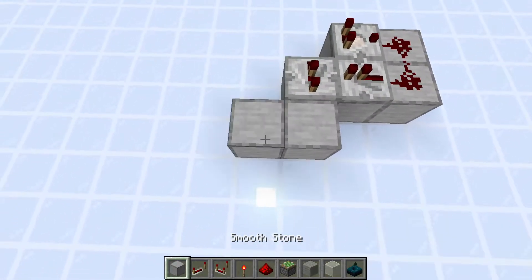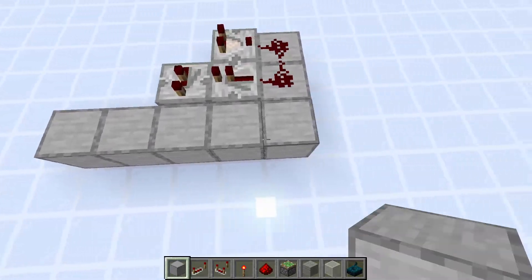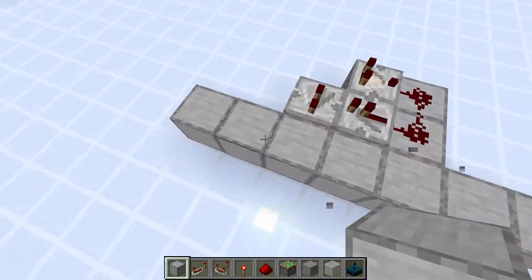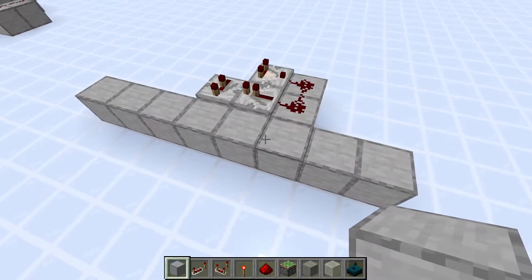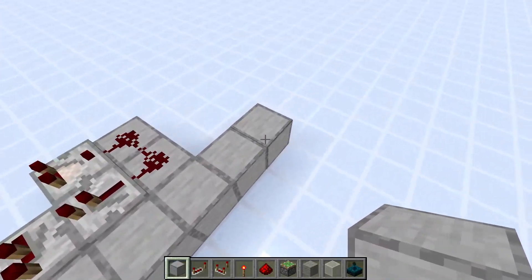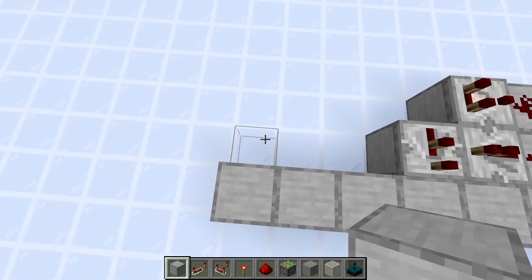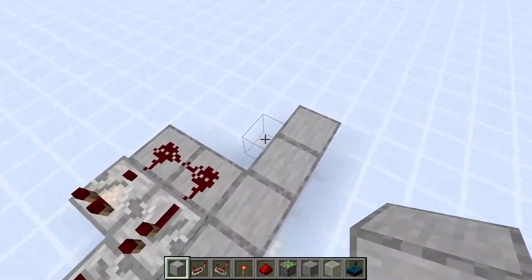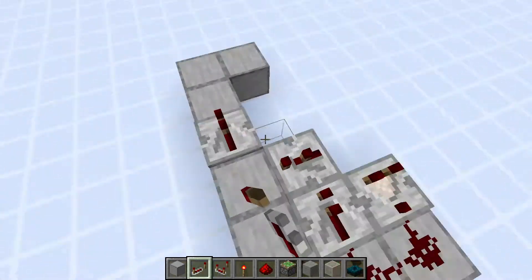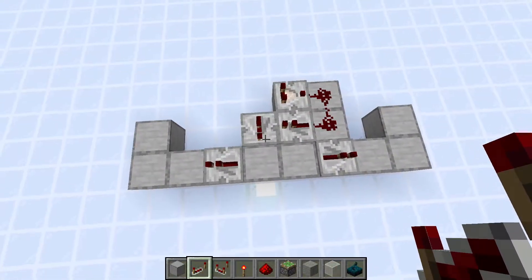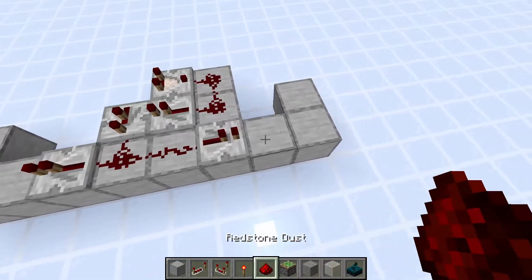Next we need to put some blocks here — this will be eight across. You want to go two blocks out this way, three blocks out this way, and then one block this way. We'll have two repeaters here and here, just like this, and then redstone dust on every other block.